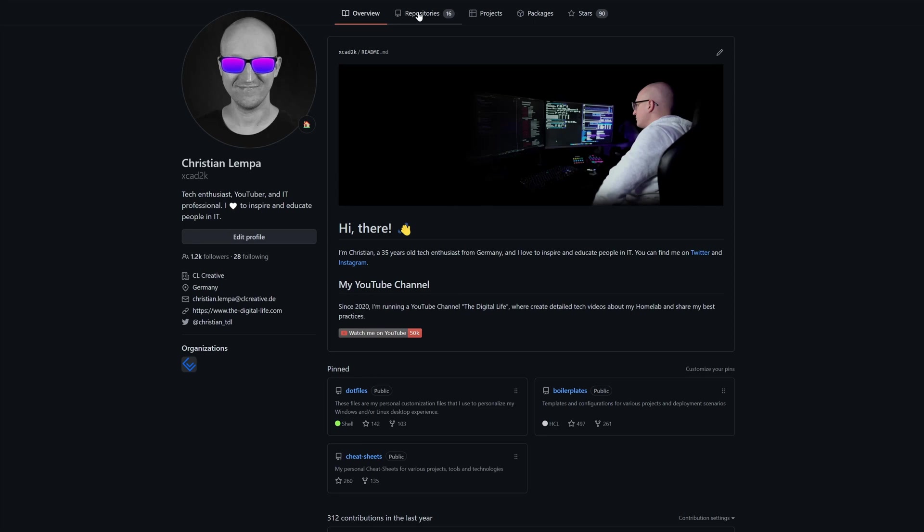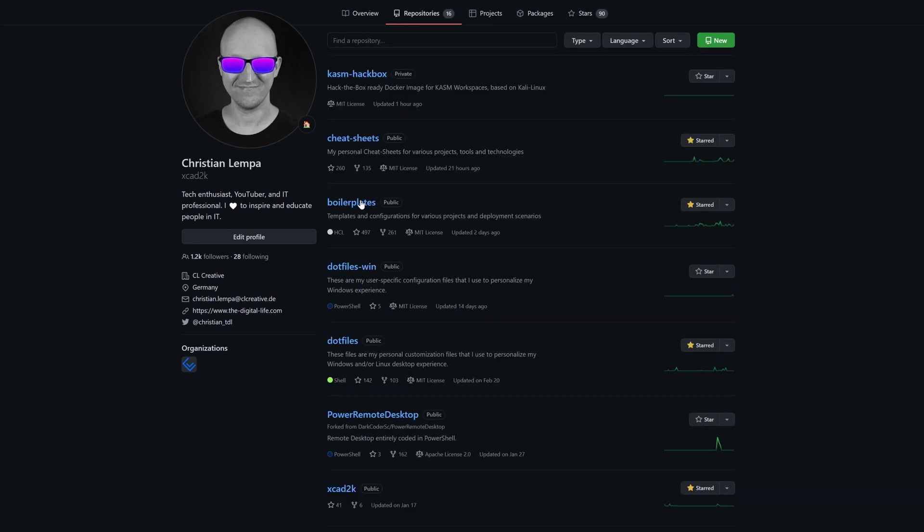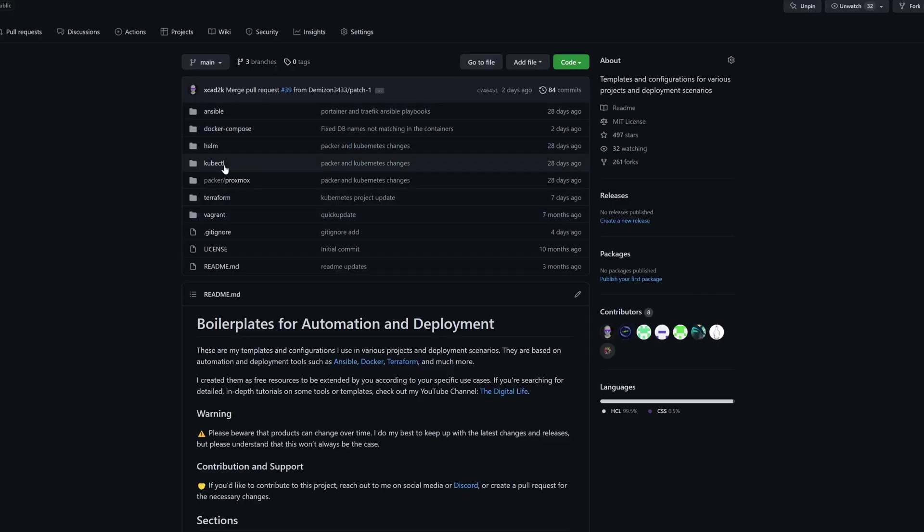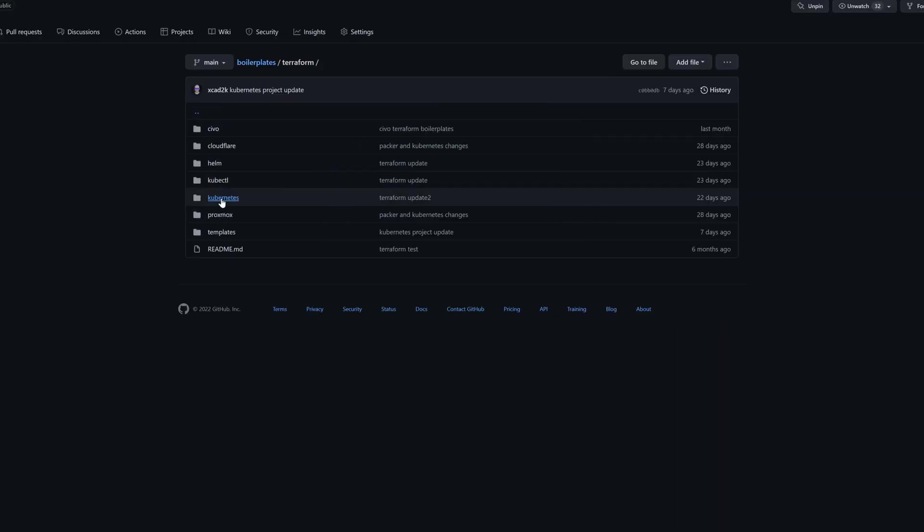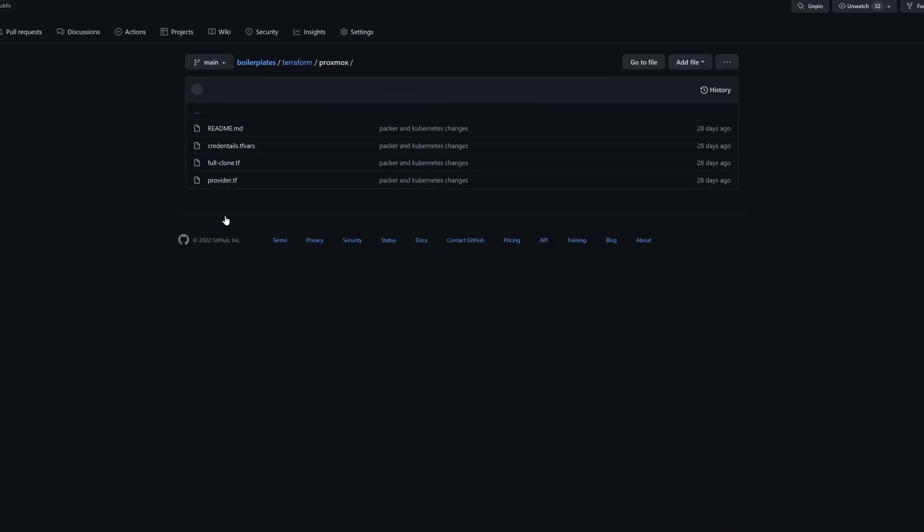And of course, you will also find the project files for this tutorial on my personal GitHub page in the boilerplates repository. So just navigate to Terraform, Proxmox, and then you will find the templates that I'm explaining here in this video.